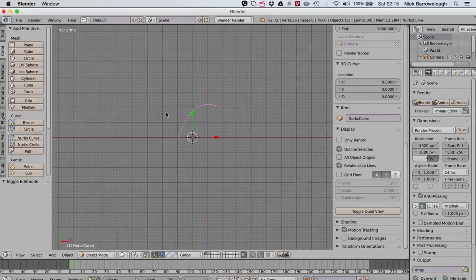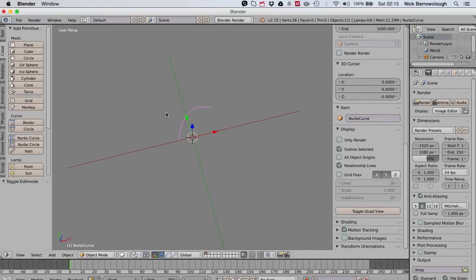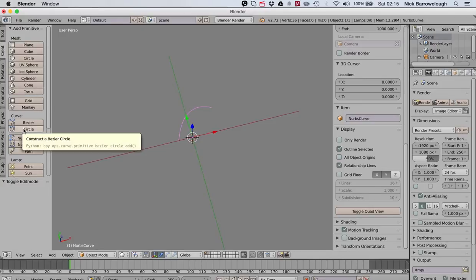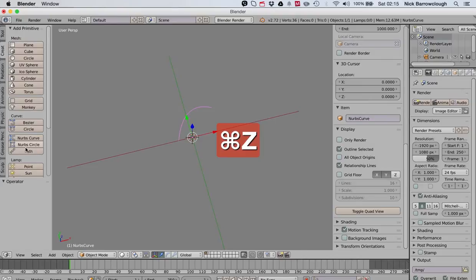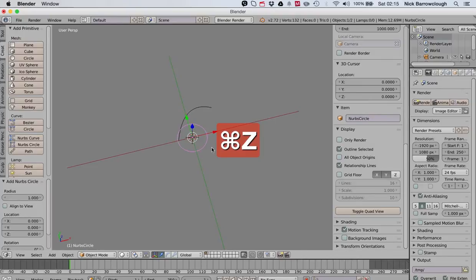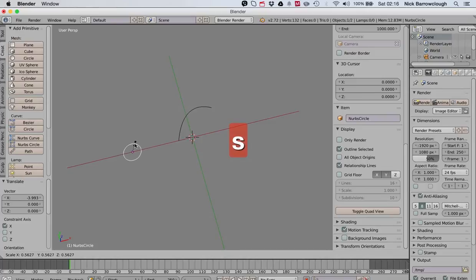Now it's really pretty straightforward. What we're going to do is take a circle, so we'll create a NURBS circle. There's our circle. Let's resize it a little bit.